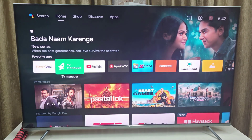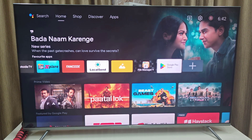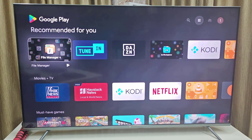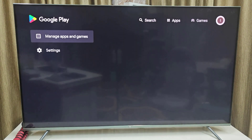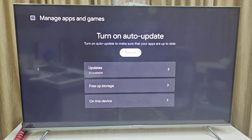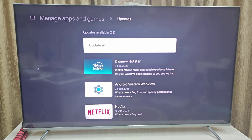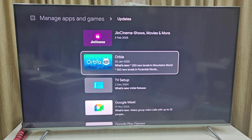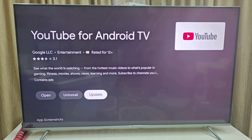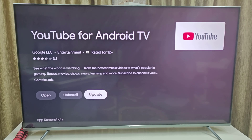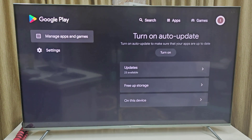If that doesn't work, the next method is to go to the app store — if you're using an Android TV, go to the Play Store — and find YouTube. Or you can go directly to Manage Apps and the Update section. If any update is available for the YouTube app, update it. Update the YouTube app, restart your TV, and try the YouTube app.